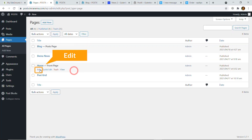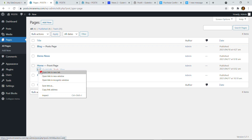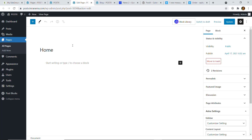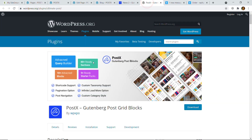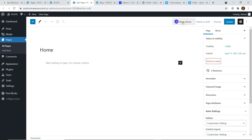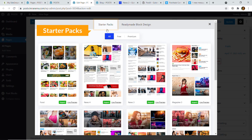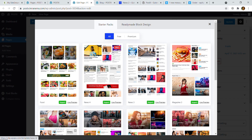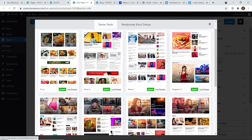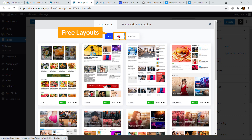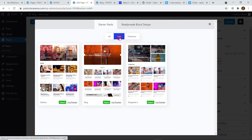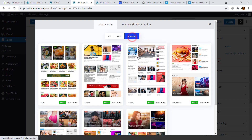I'm going to click on the Edit button and open the page in a new tab. Here you can see the home page of my website with a Block Library button, which is visible because of this plugin. If I click on it, here go starter packs — like any page builder you can import a complete layout into your WordPress website. Here go all the available layouts and you can filter by free or premium.